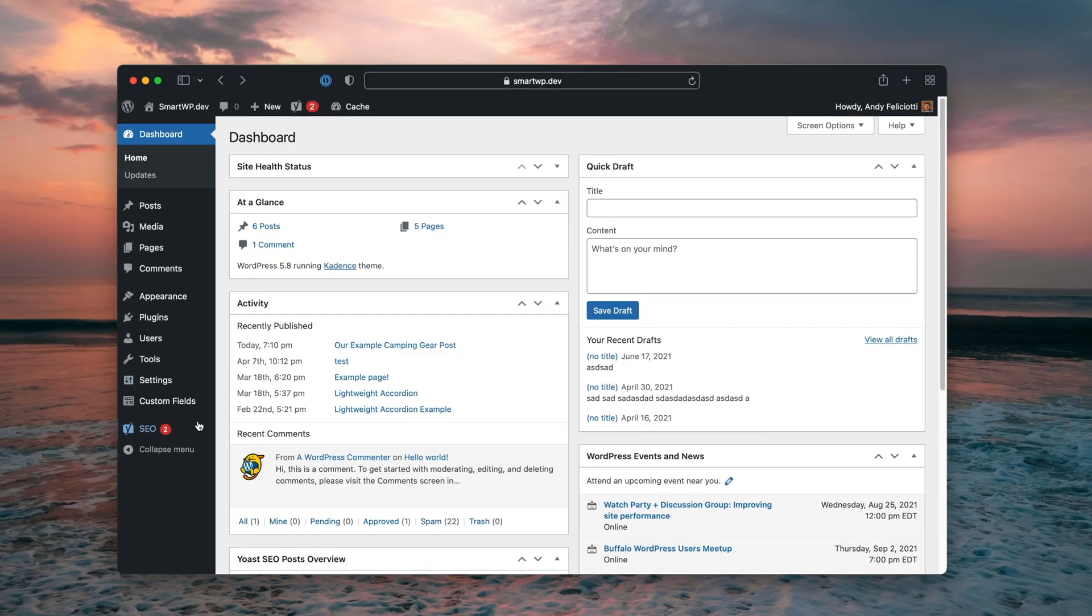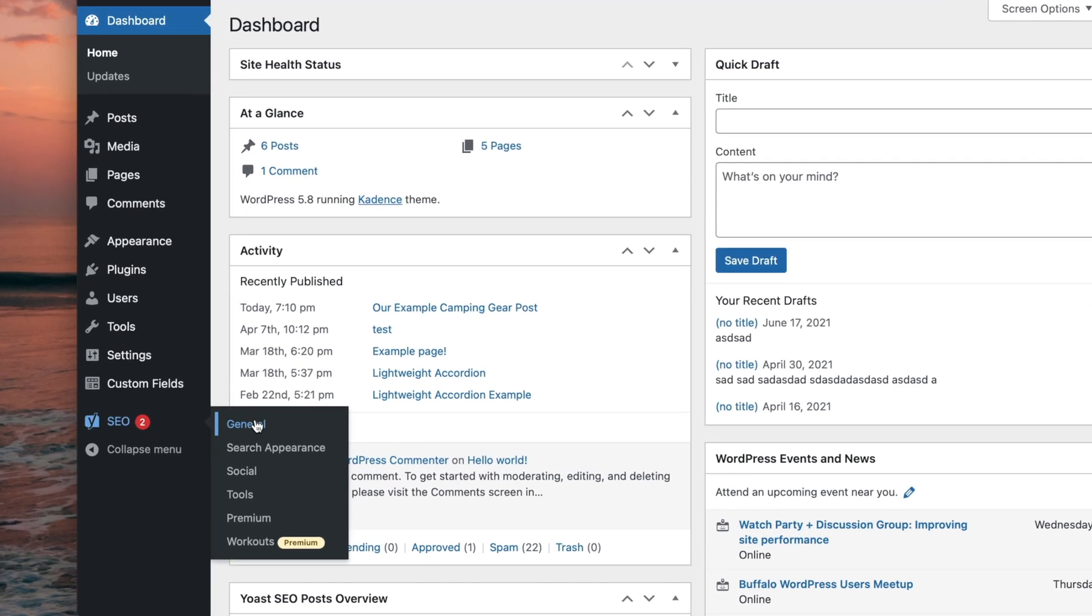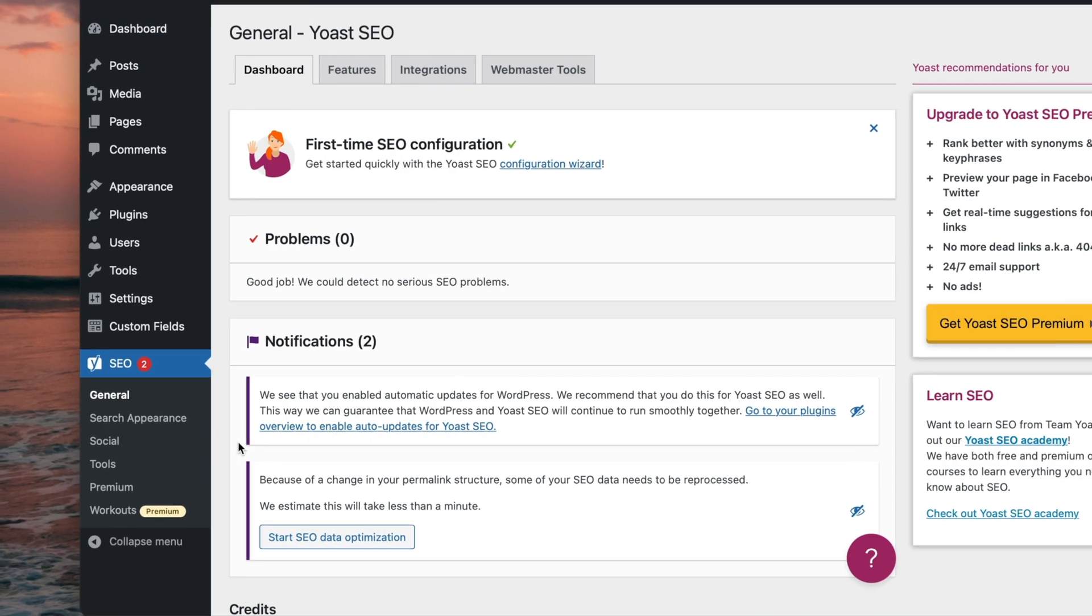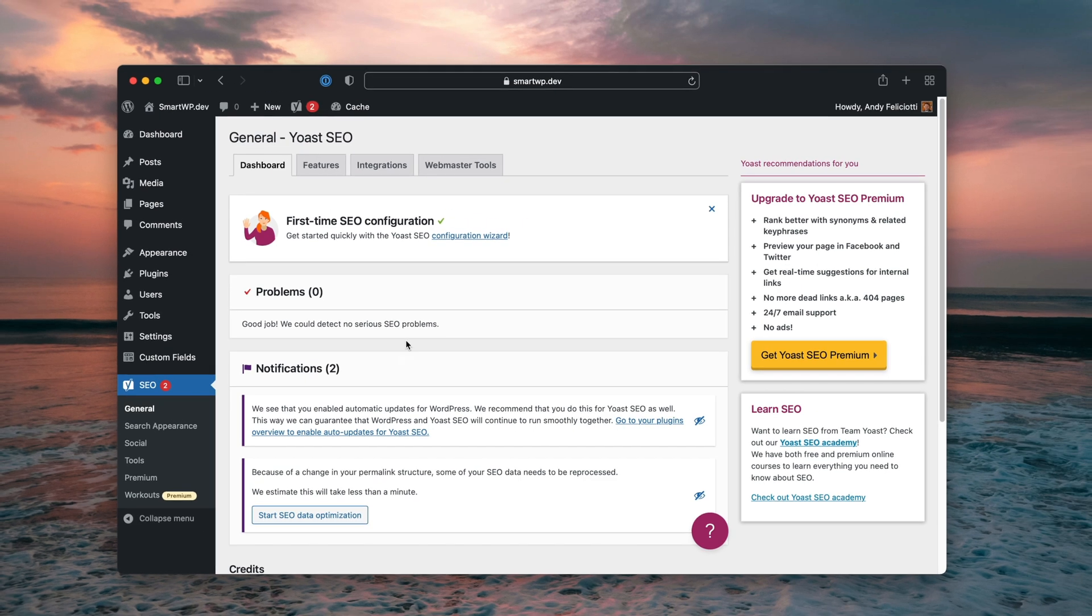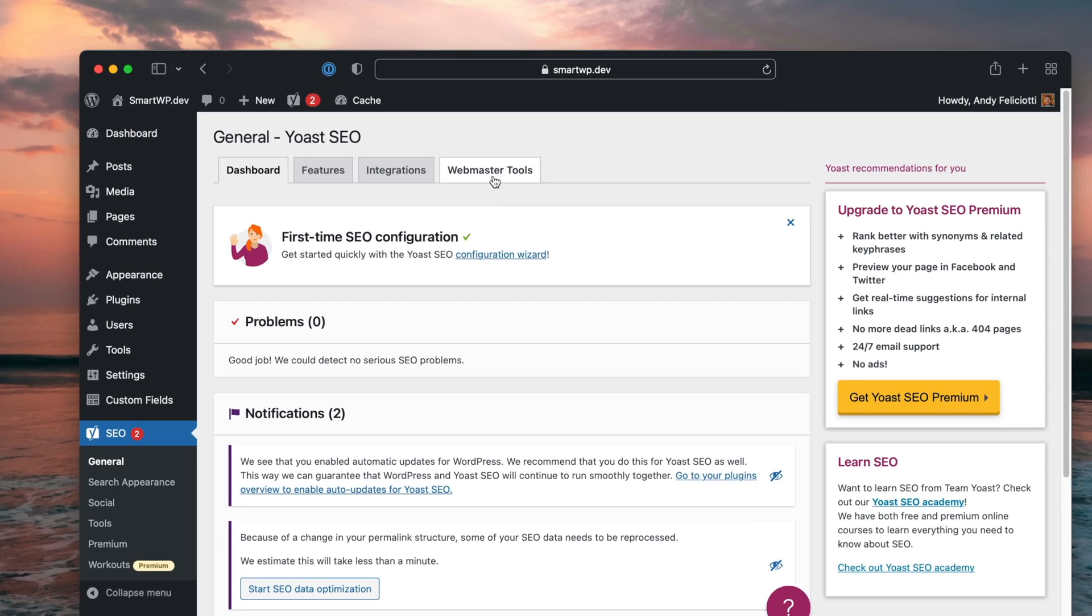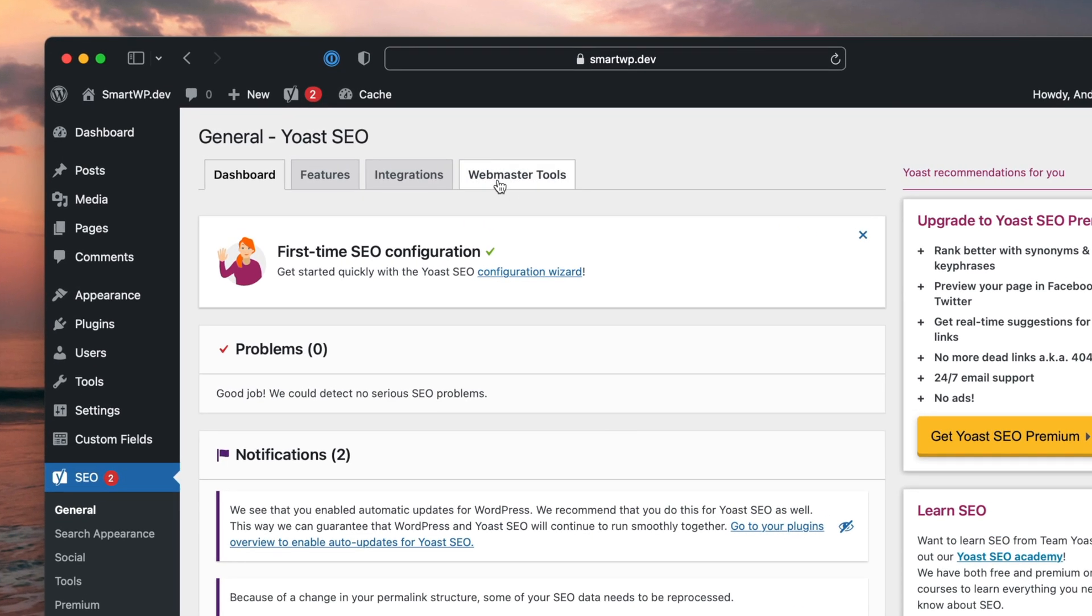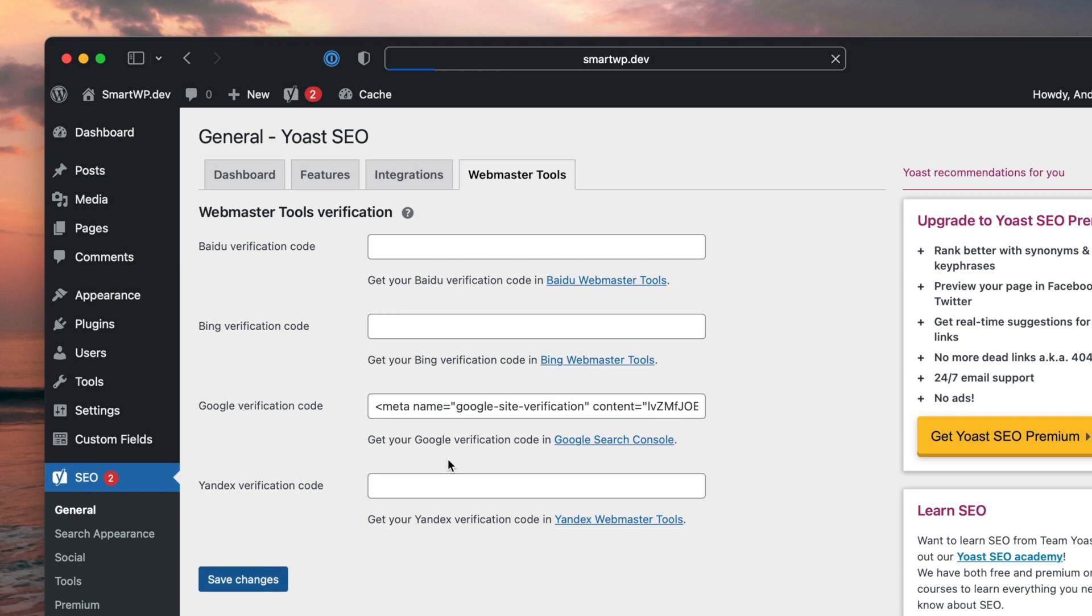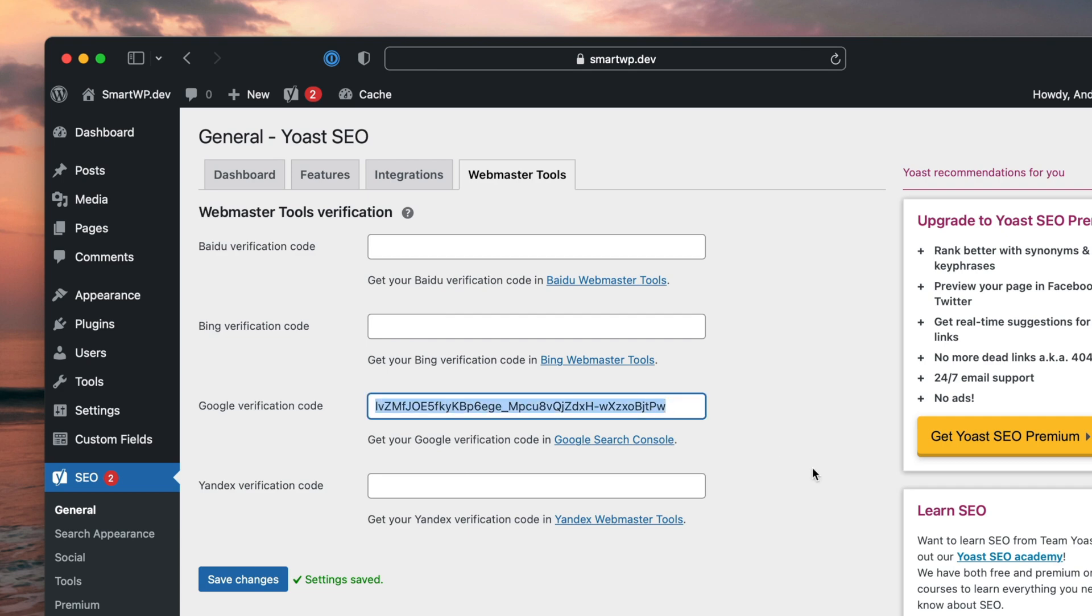So I'm going to go to SEO and then I'm going to go to general. Now this might be in a different menu on whatever plugin you're using, but you will need a plugin to verify your site using a meta tag. So you can see up top, it says webmaster tools, and you can see we have Google verification code and we can just paste it in right here. Hit save settings. You can see it pulled out the tag there. And then if we go back to Google search console and hit verify, our site will be verified.